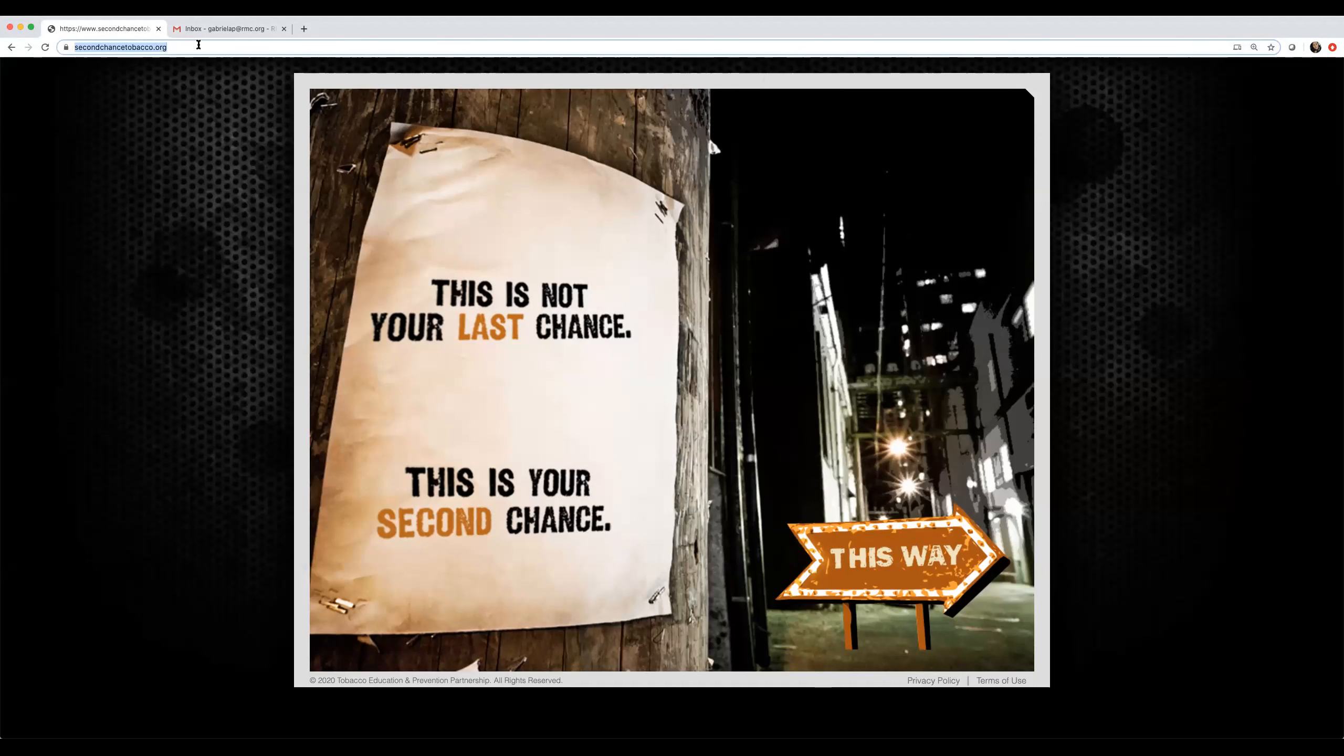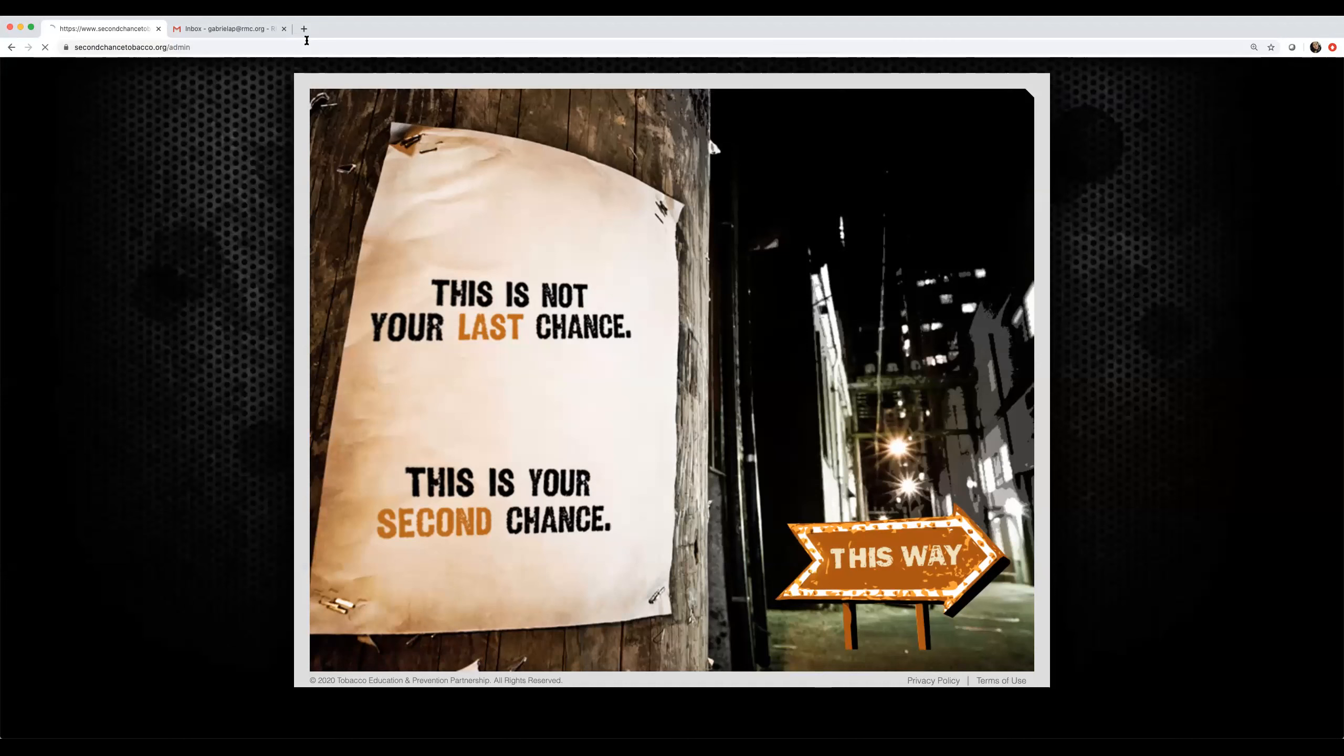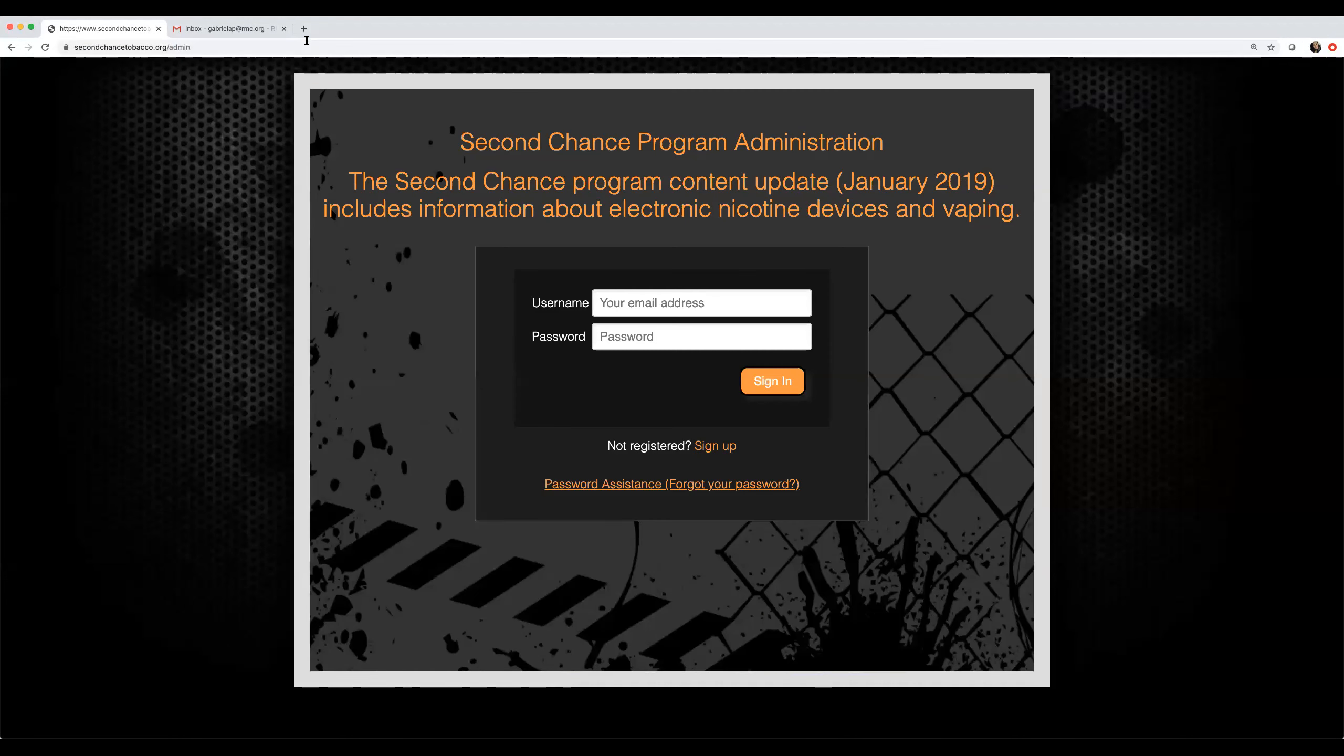Start by opening your web browser. We recommend you use Google Chrome. Go to secondchancetobacco.org slash admin. The Second Chance program administration login page displays.